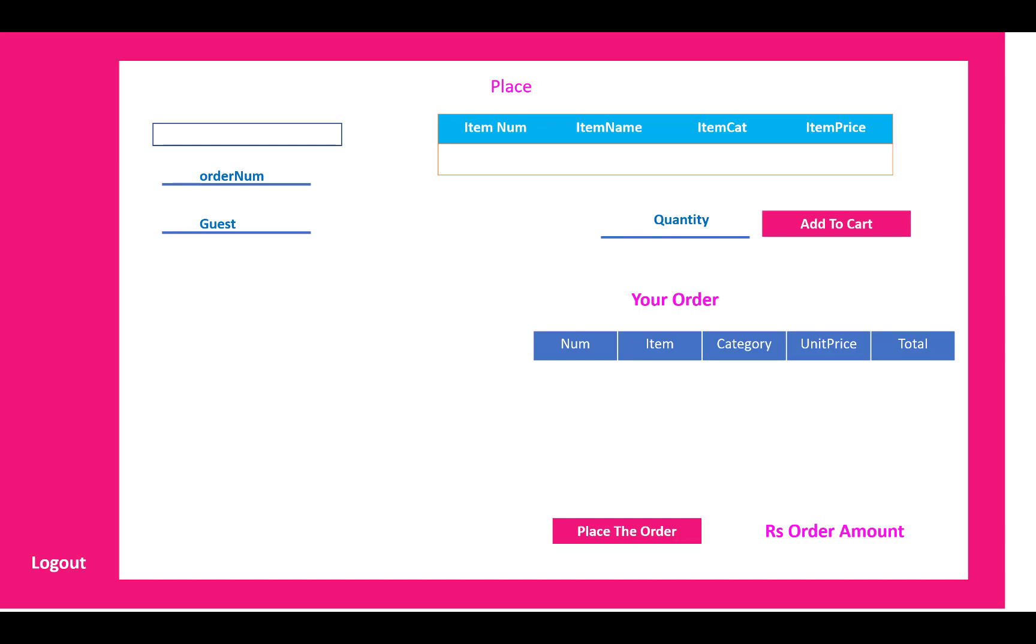There is the cart. It's a cafe actually, so orders are added into the cart by their quantities. Order number and guest name you can place, and your order will be displayed in the table like the number, item category, unit price and the total. Place the order.